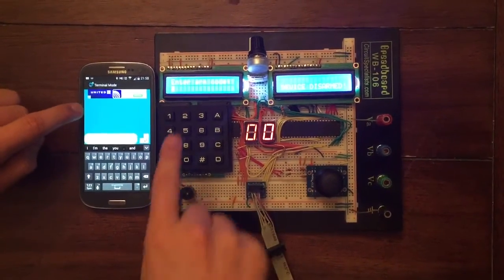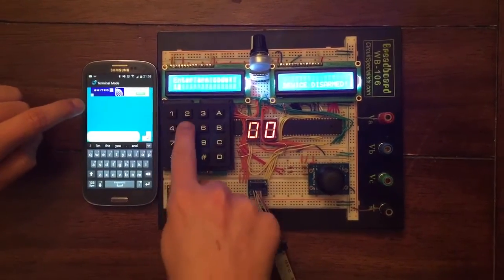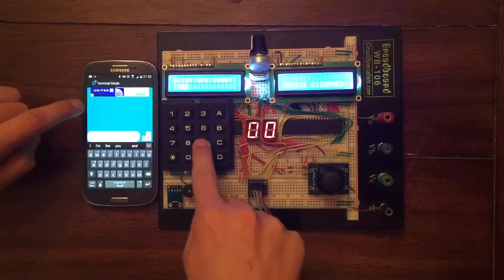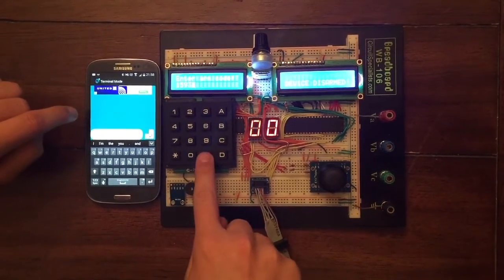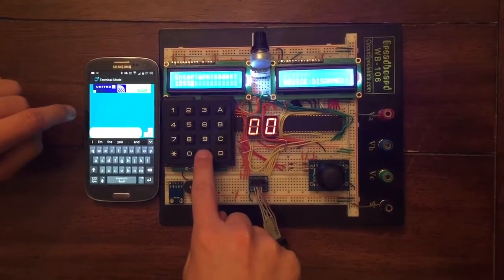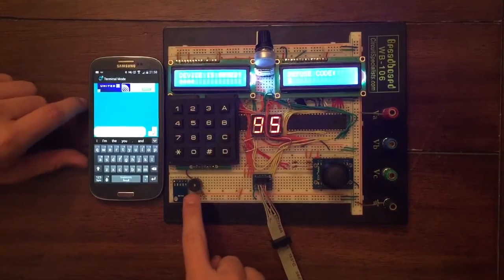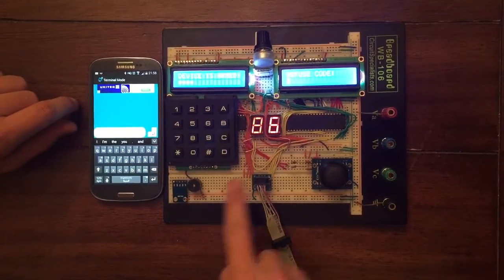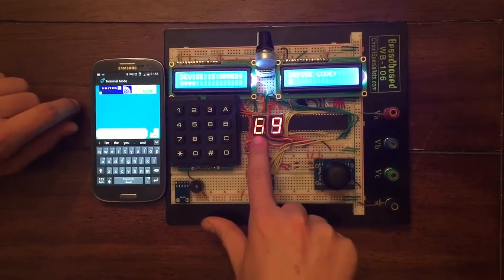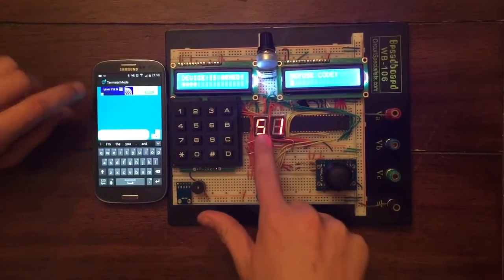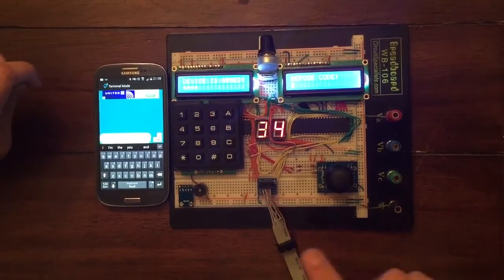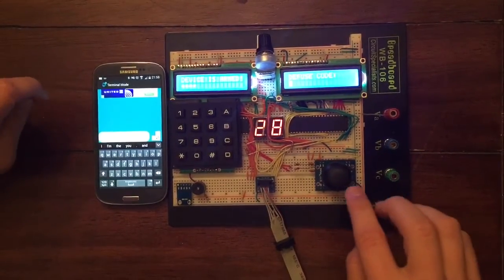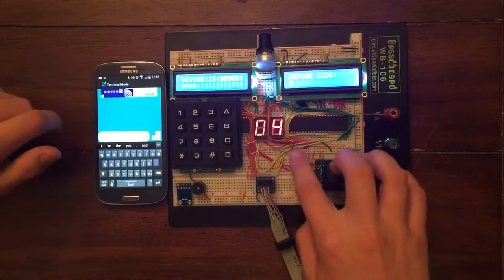To enter an ARM code, simply enter a number on the keypad and hit the pound sign. The buzzer will start emitting a noise. This seven segment display will start counting down from nine to zero six times to simulate a 60 second timer.